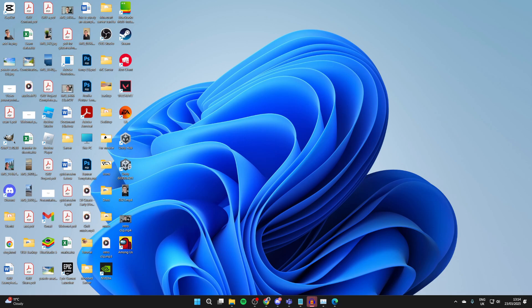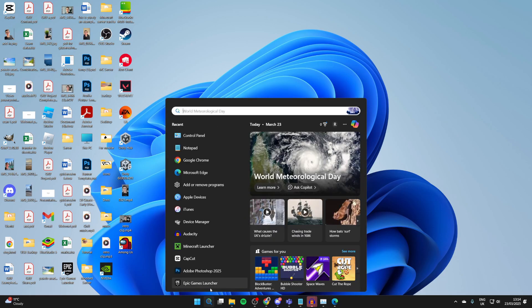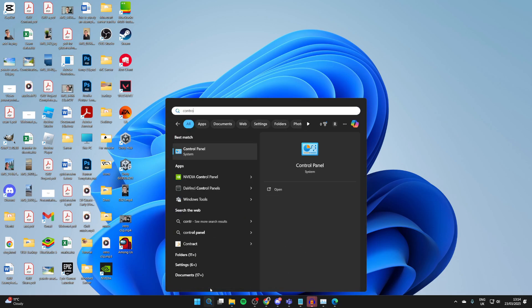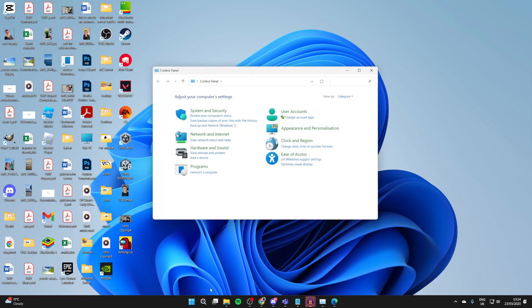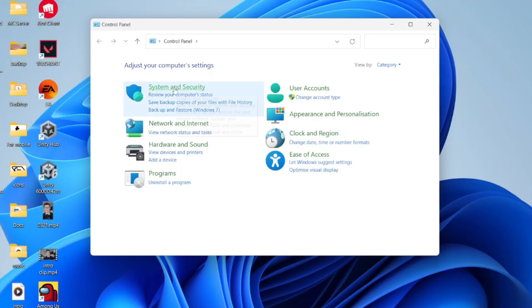To get started, come to the bottom of your computer and click Search. You want to type in Control Panel like so and open it up. It'll probably get suggested to you.